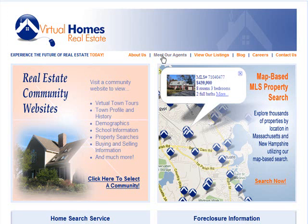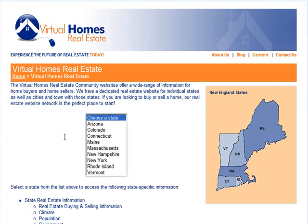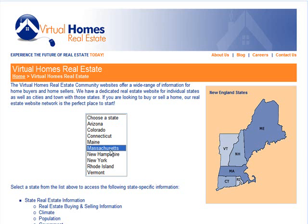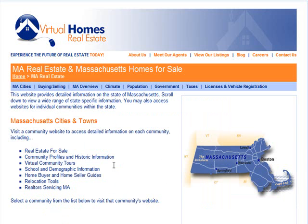At the very top of the page are additional links to our agents and our listings, as well as a careers page. Let's start off with the real estate community websites. When someone clicks on that link, it takes them to a landing page and allows them to select from a list of states. We have websites for states throughout New England and a few states beyond New England.